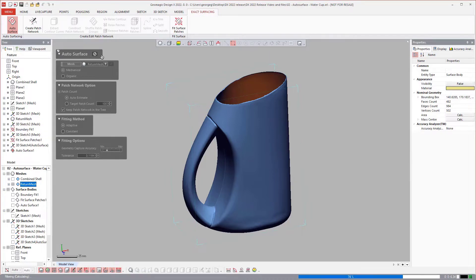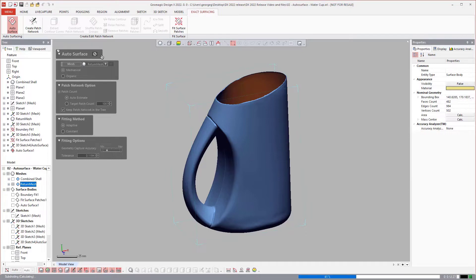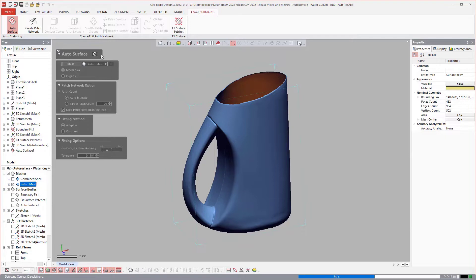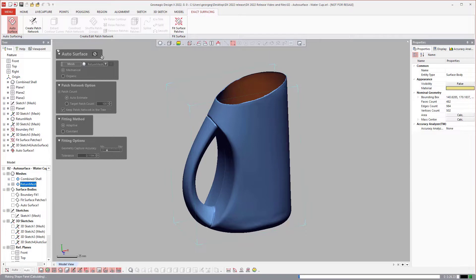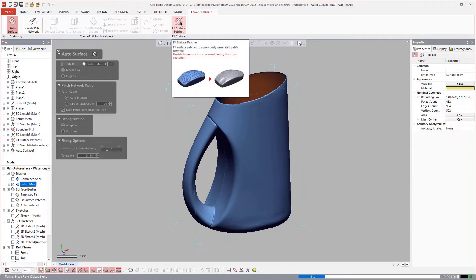Now what does that mean? It allows you the ability to get that and use it for other things. One, you can actually grab those curves and utilize them for other modeling purposes. Or two, you could do some editing to that network. So if there's something that you wanted to change about it, you could then select that and apply that network using Fit Surface Patches later.